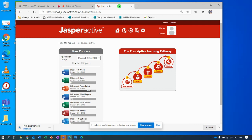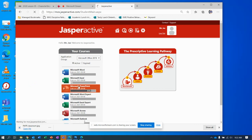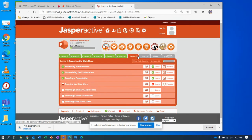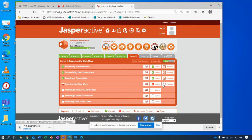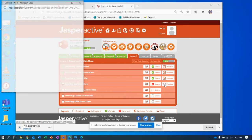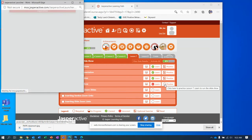Hey guys, here we are working in Jasper Active. We're going to jump into PowerPoint again. I left off on Lesson 7, running a slideshow, and I finished early — well, cut it off early — but we're going to jump back into practice because I'm having trouble with the screen recording. So, here we go.